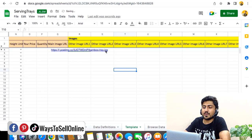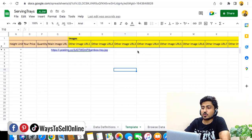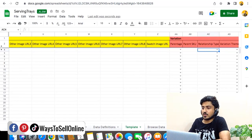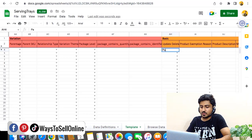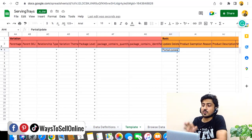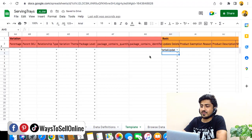Once the link works and shows only the image, copy it from the address bar and paste it into the corresponding image URL field in the flat file. If you want to update more images — two, three, or up to seven — repeat this process for all your images. After filling all the image URLs, fill out the Update and Delete field by typing 'PartialUpdate' — make sure there is no space between Partial and Update, and both P and U must be capitalized.